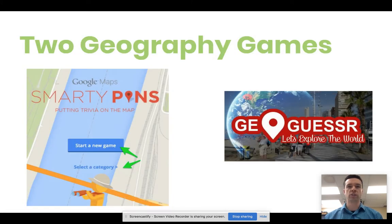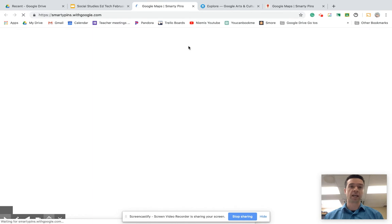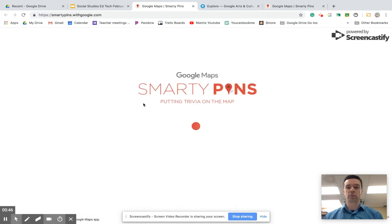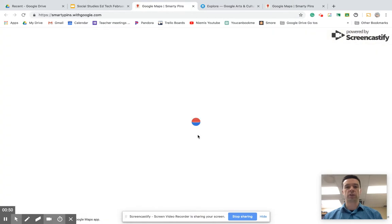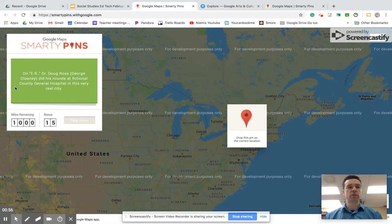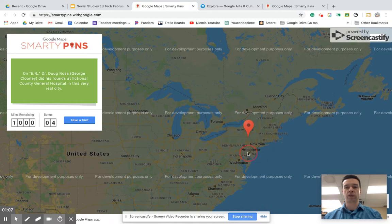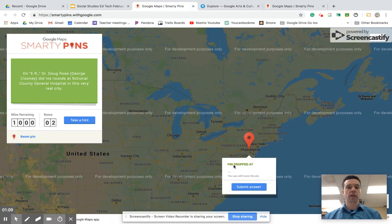The first I'm going to show you is these two little games. The first one is Smarty Pins — it's kind of like trivia meets geography, and it's kind of addicting. So you click on the link, hit start a new game, pick categories, and then it gives you a clue. You have to figure out where on the map this place is — for example, where is County General Hospital? You basically place your pin where you think it is, like Philadelphia.